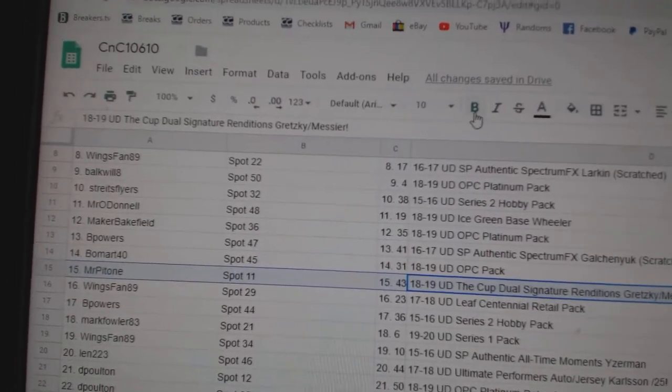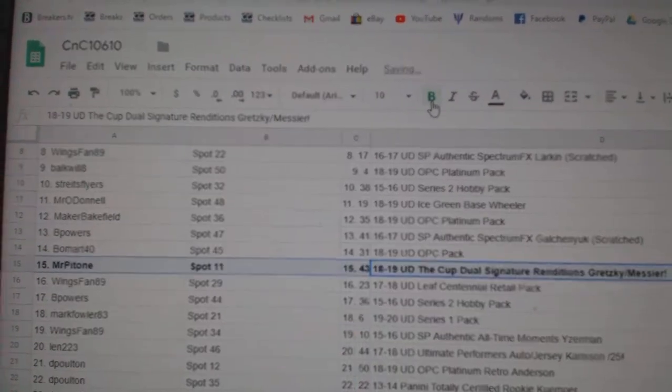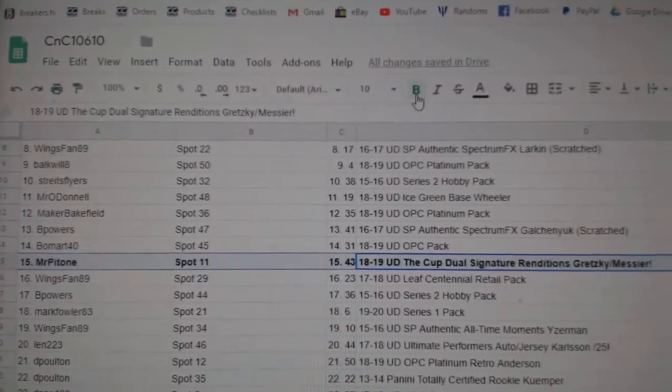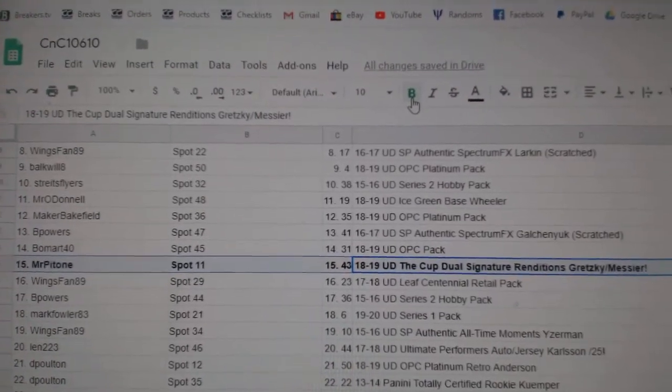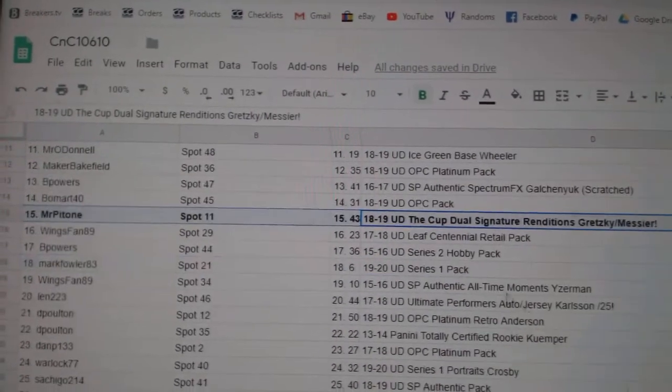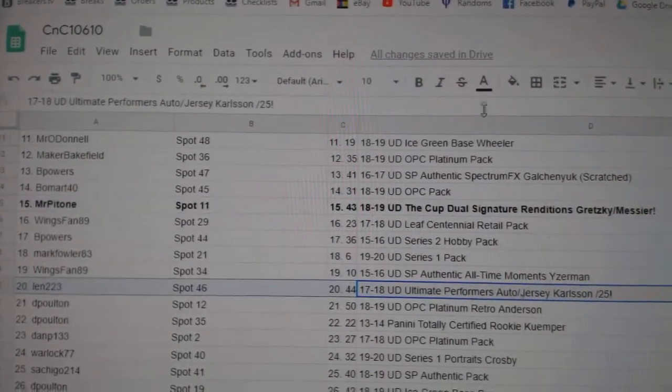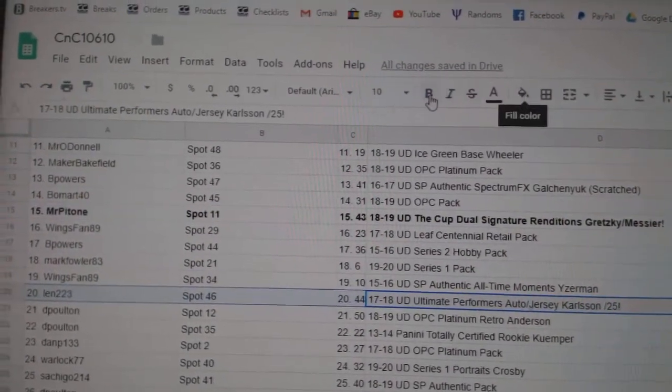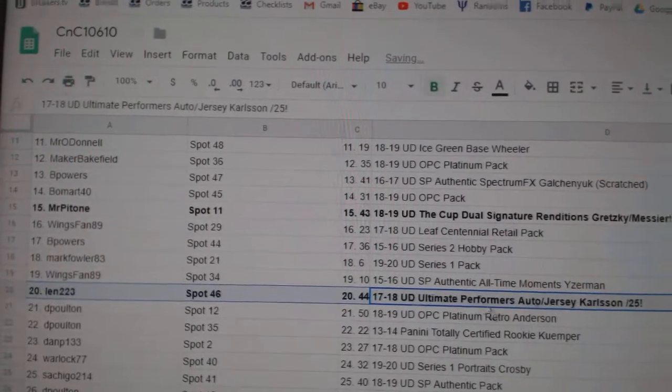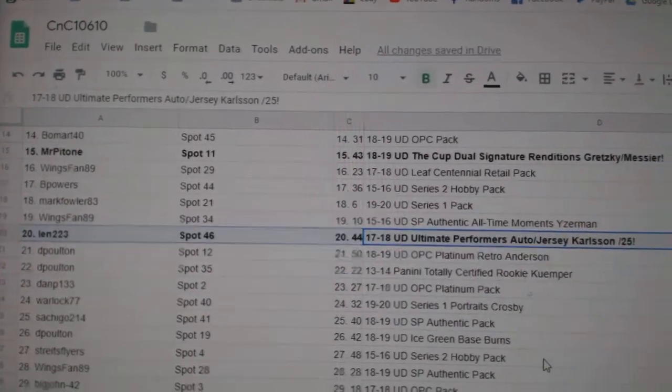Mr. Pitone gets the Gretzky Messier dual auto. The ultimate autograph of Carlson, out of 25, goes to Lend 223.